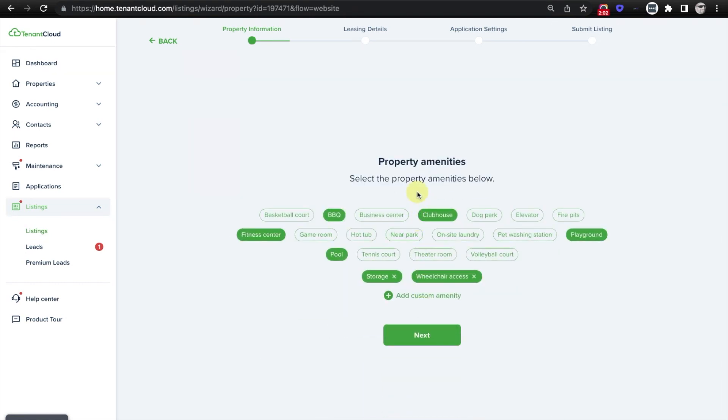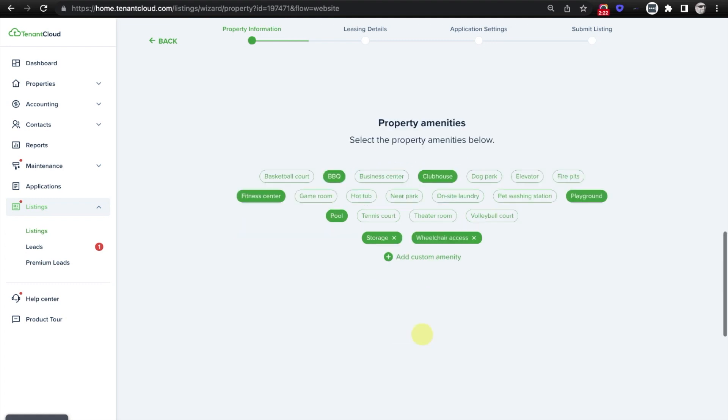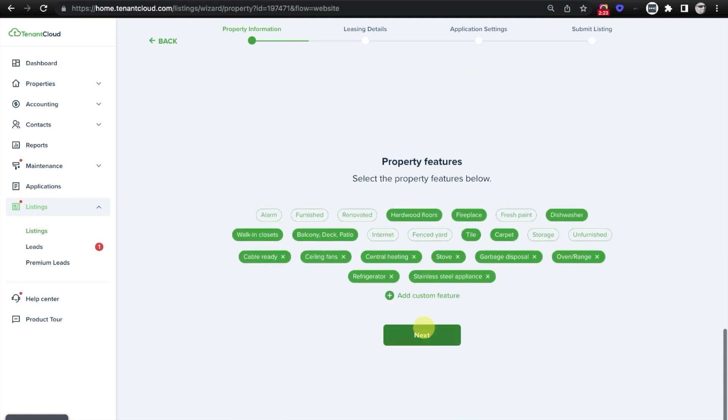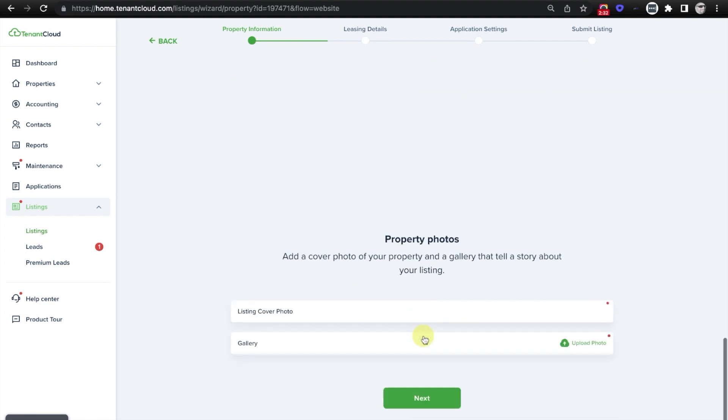And once you have set all of these up for the first time that you list this rental, you will not have to do this every single time you come back through. You simply just need to verify that nothing significant has changed. You also have the option to add in custom amenities if the ones listed here are not applicable to your rental property. From here, you'll click Next, and it's going to ask you about property features. And same thing, you can select from predetermined options or add your own custom feature, or click Next.